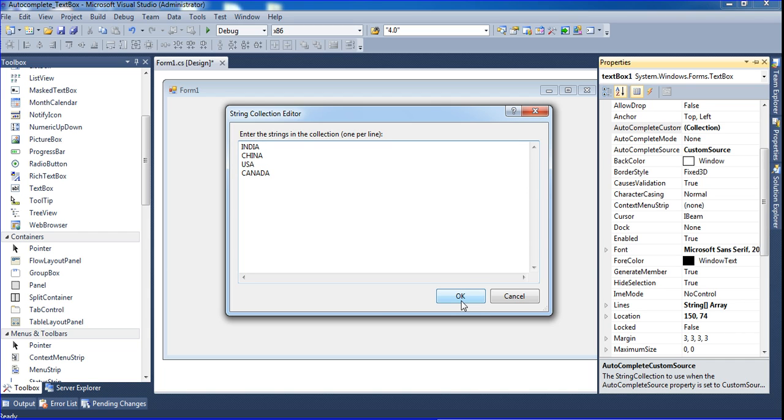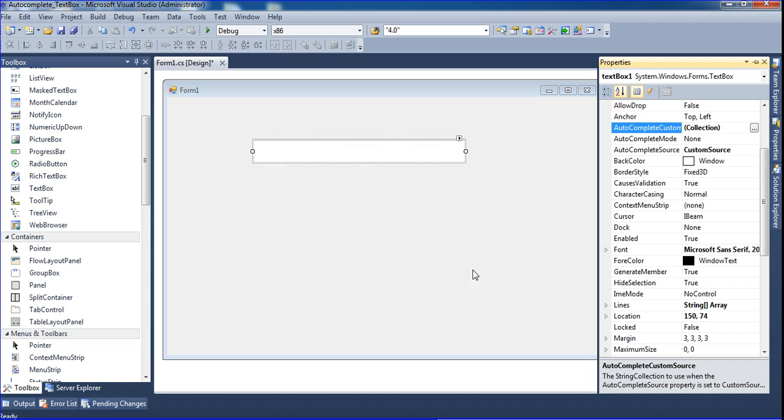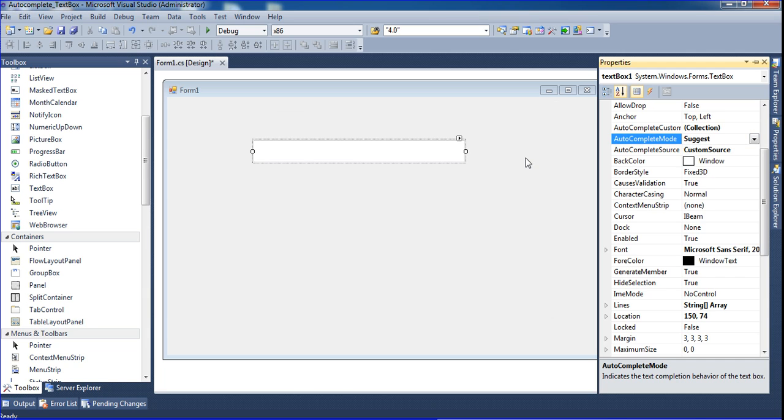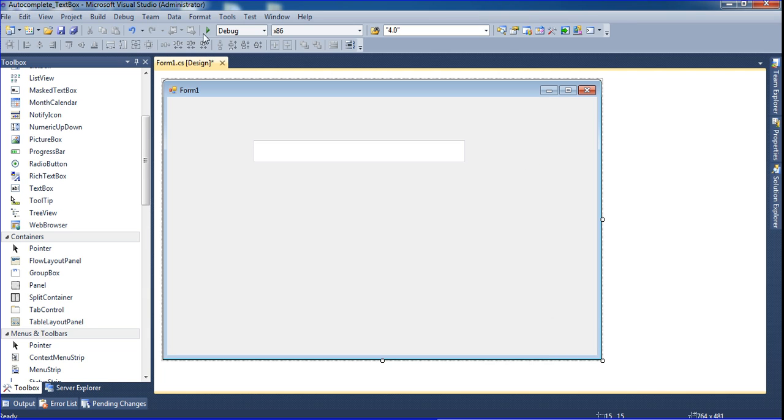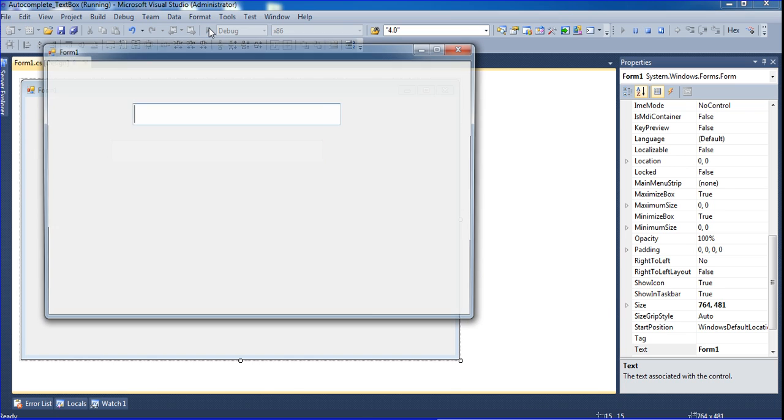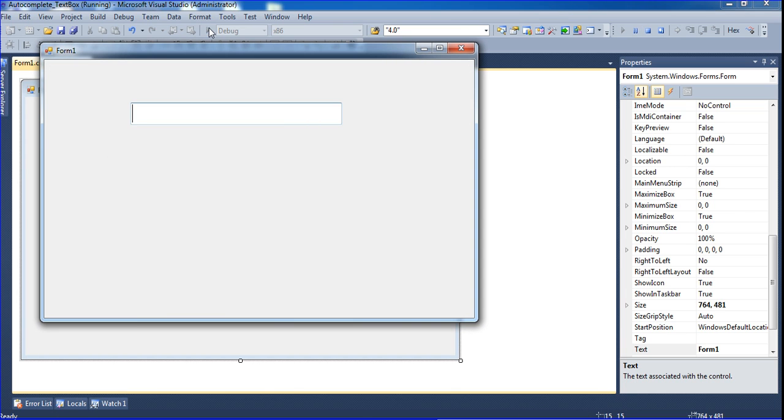Now I click OK and I'm choosing custom source. Here I'm selecting suggest mode. Now I run it. Type 'I' and we get India.